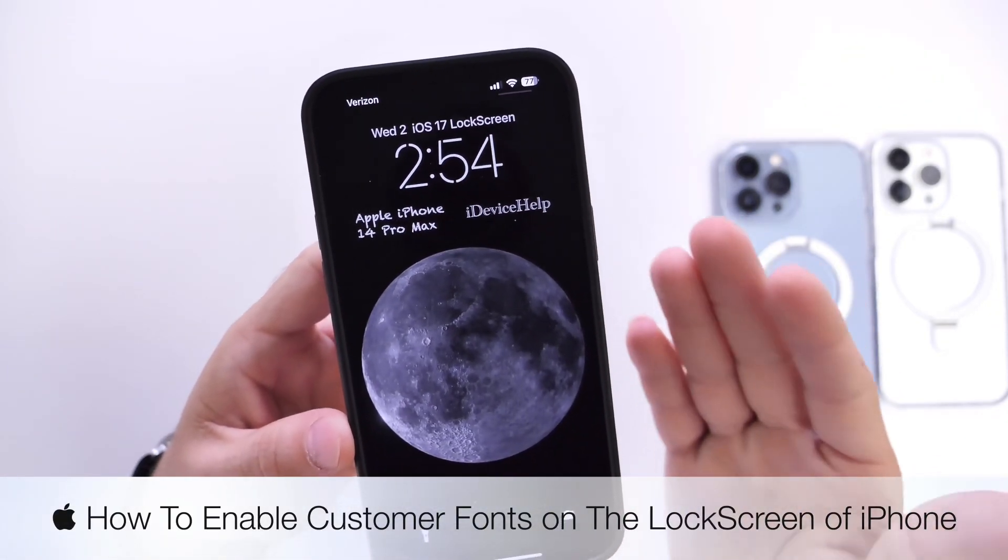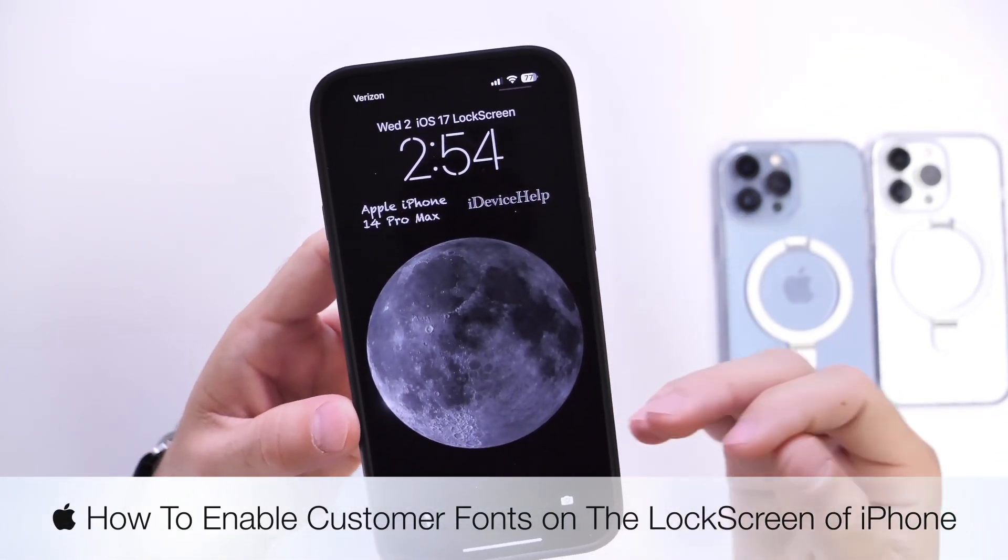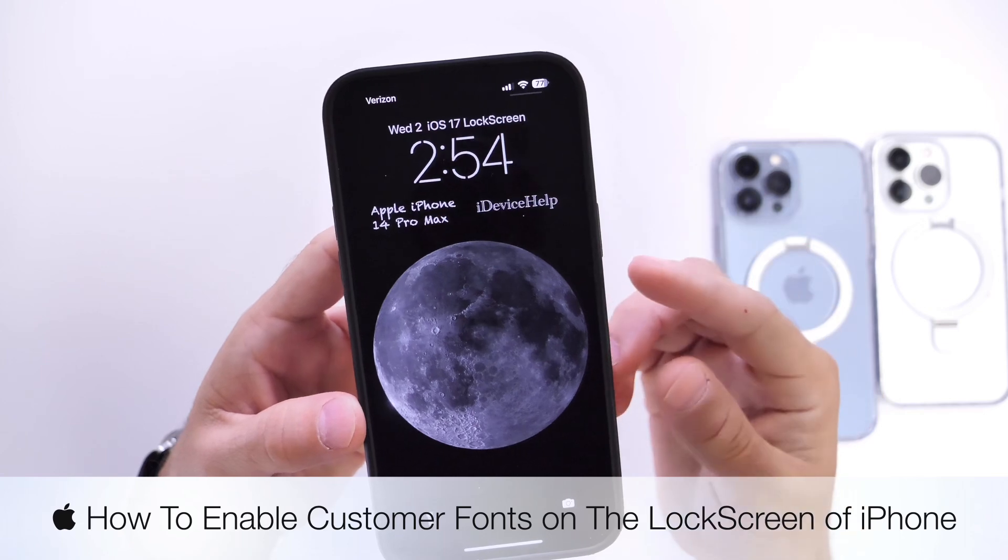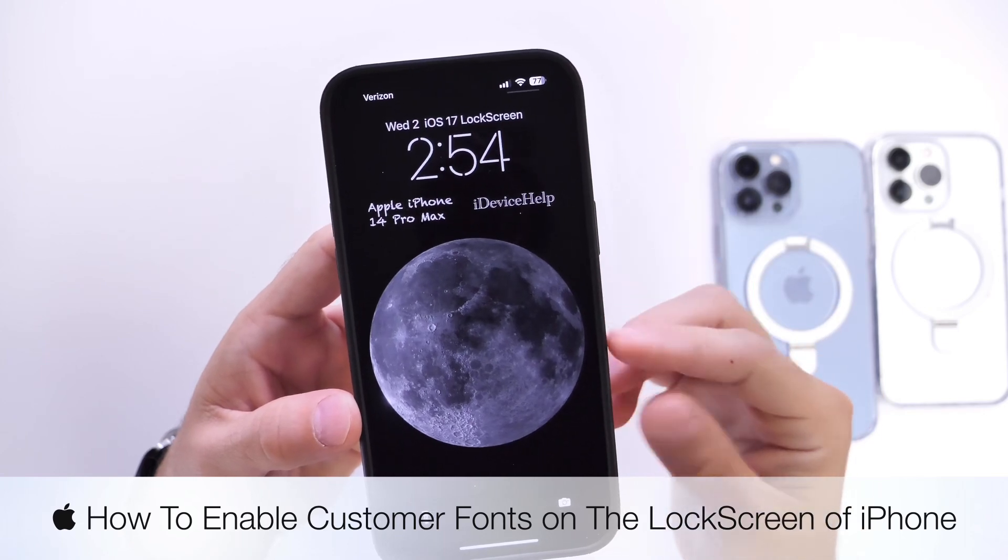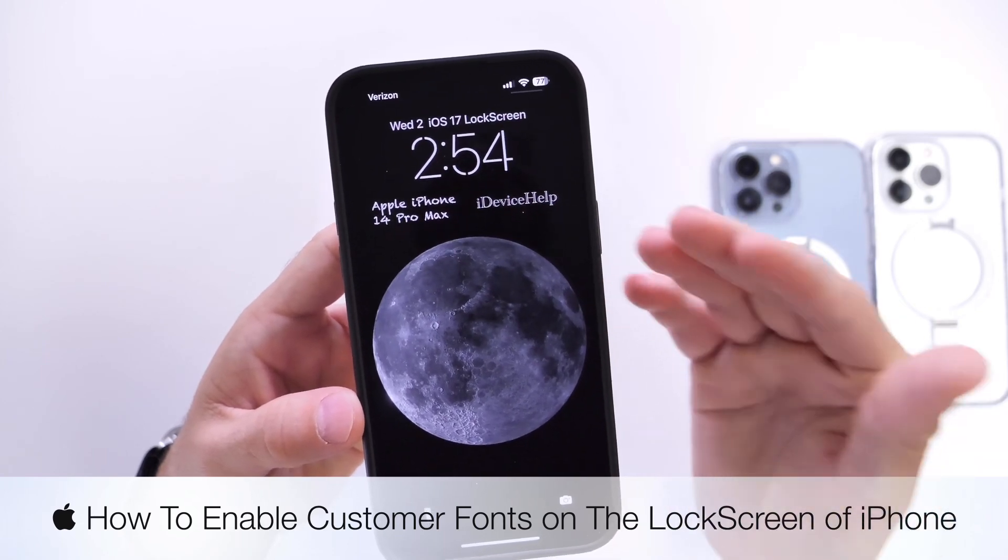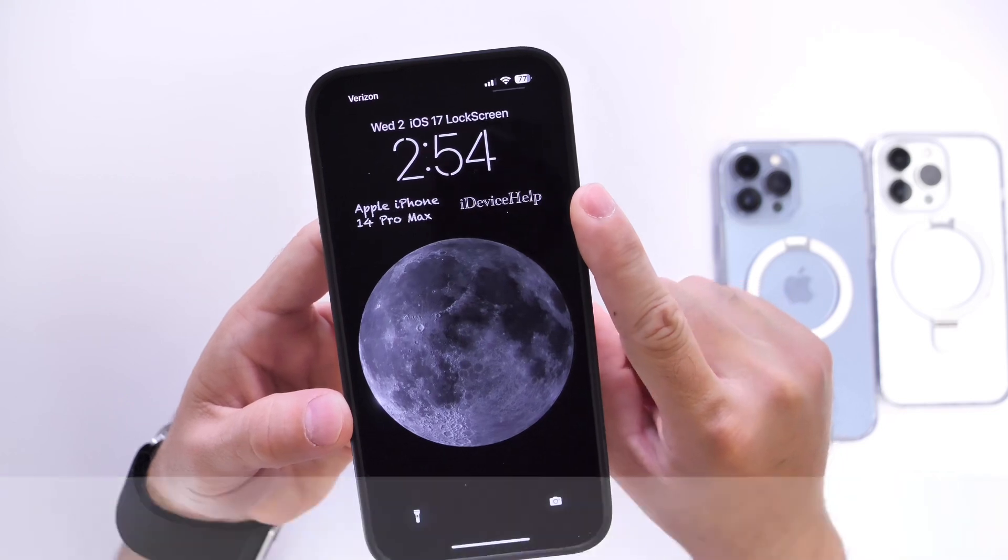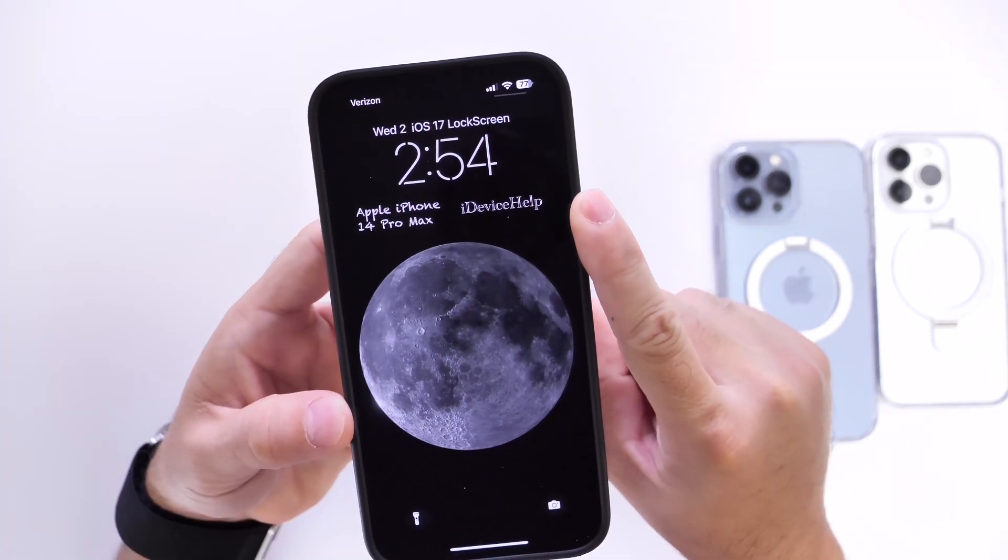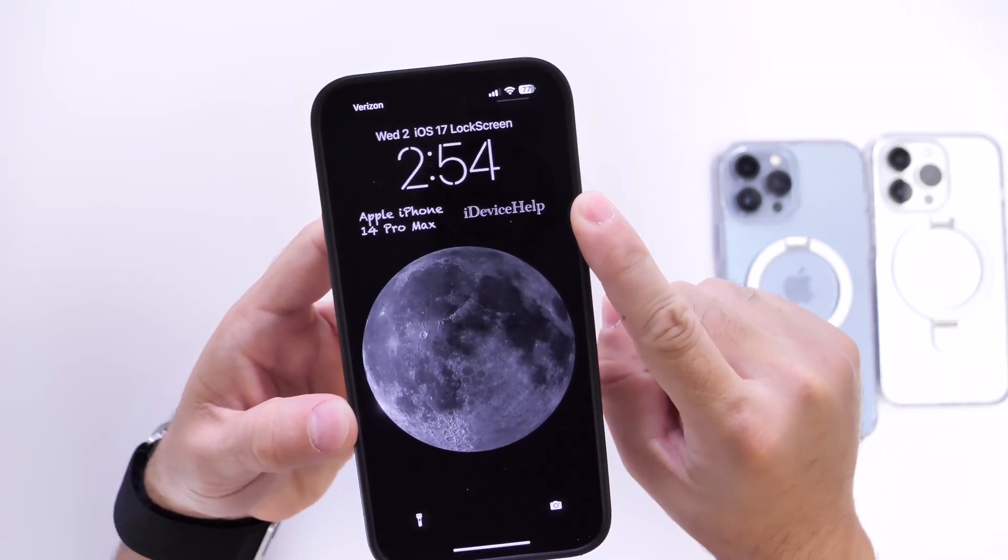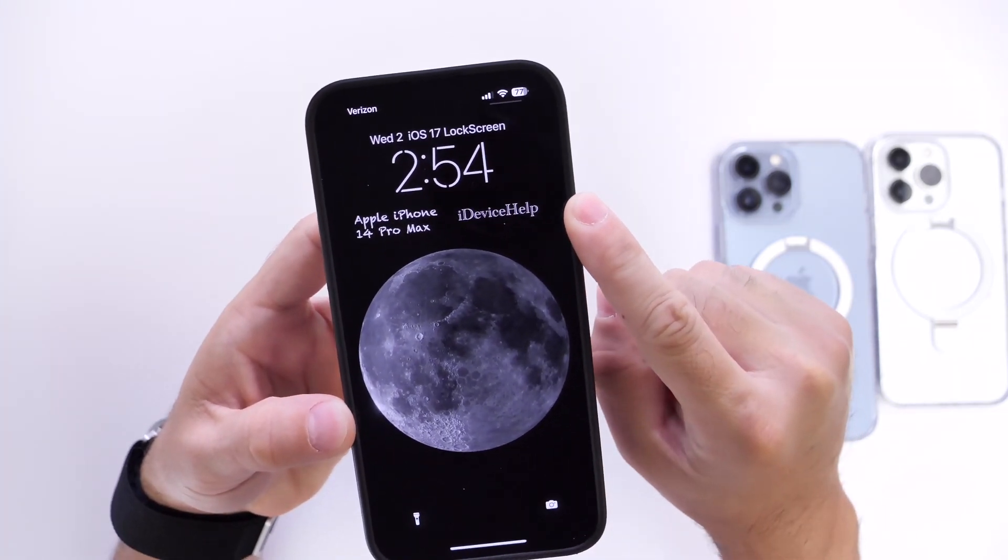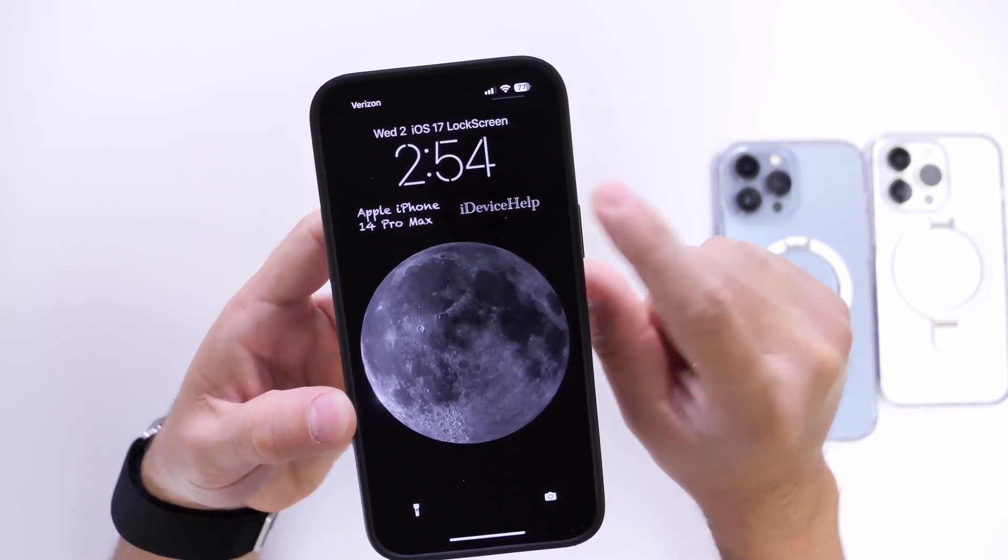Now this one is for those of you who like to customize your devices and are always asking me for different ways to customize. So this is going to be how to customize and add different fonts to the lock screen of your iPhone.